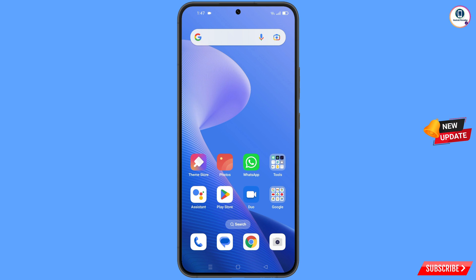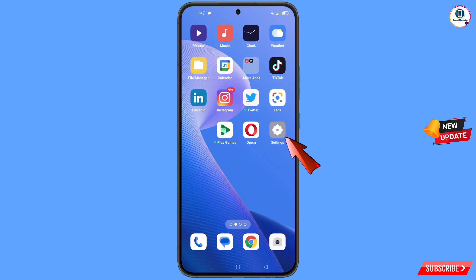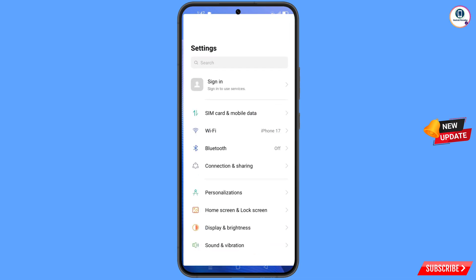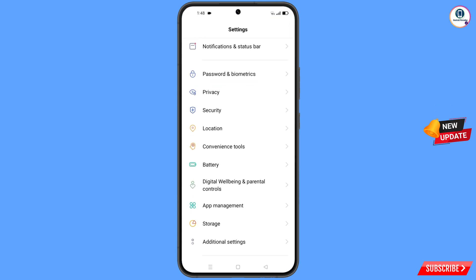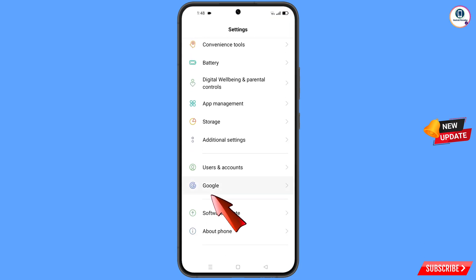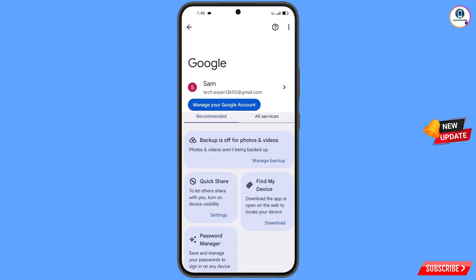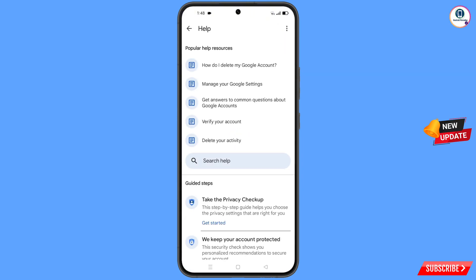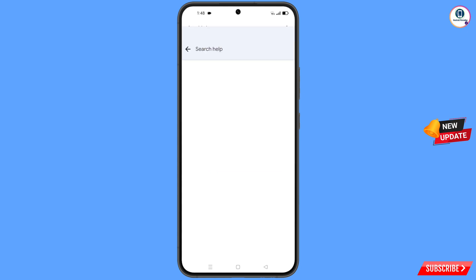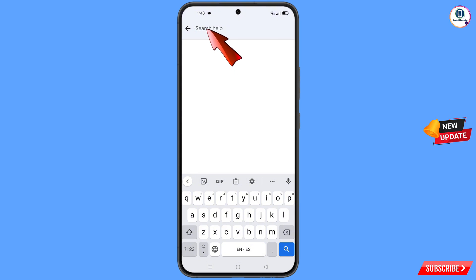Now navigate to the Settings option on your phone. Tap on 'Settings,' scroll down, tap on 'Google,' and you will land here. At the top you will see a help icon — tap on it. You will land on the help page; in the middle you will see 'Search Help' — tap on it.